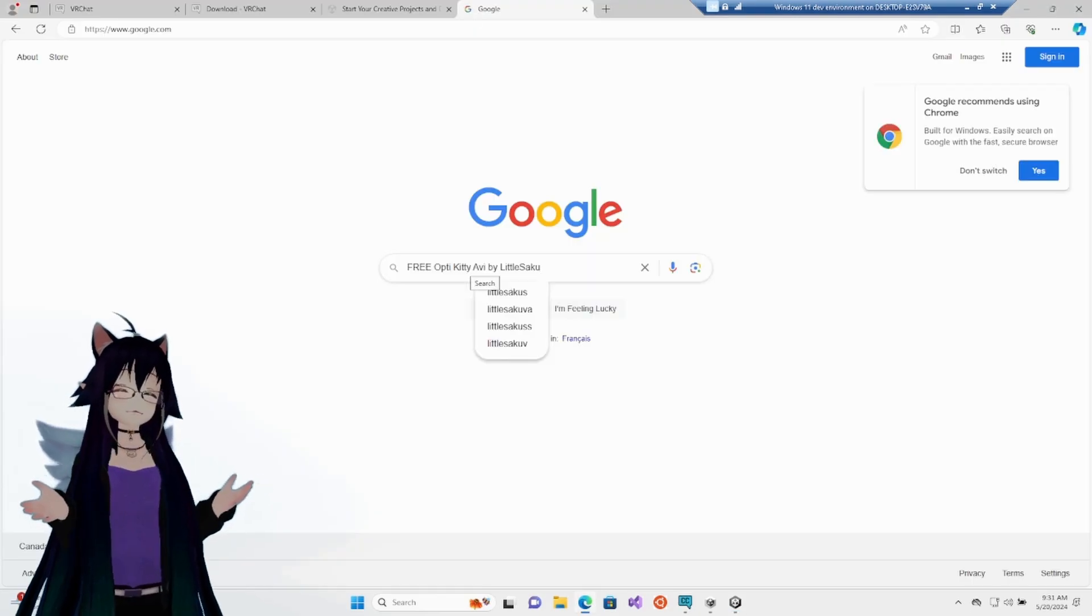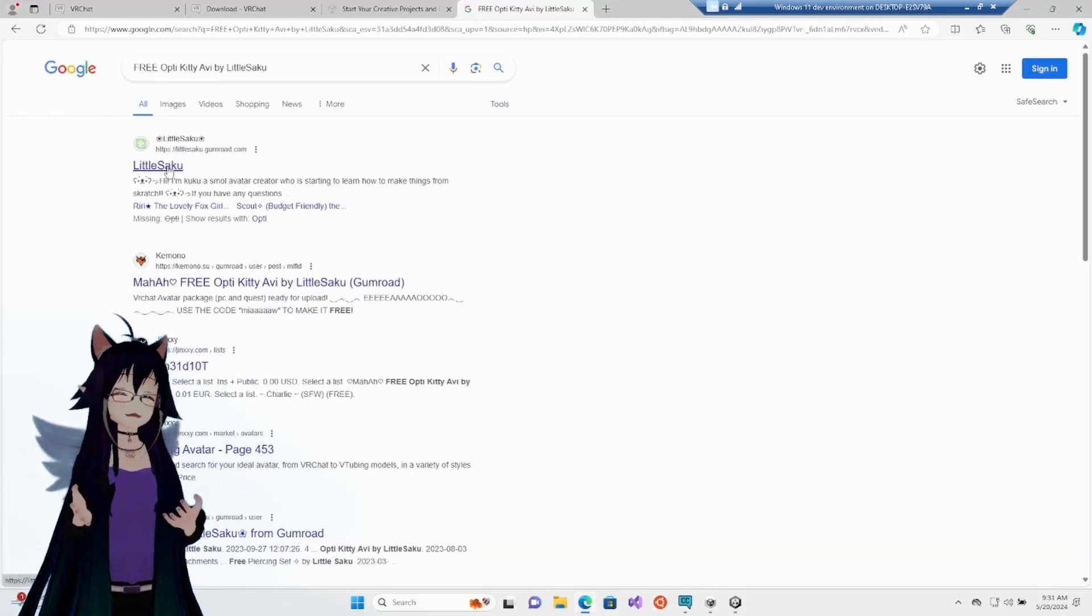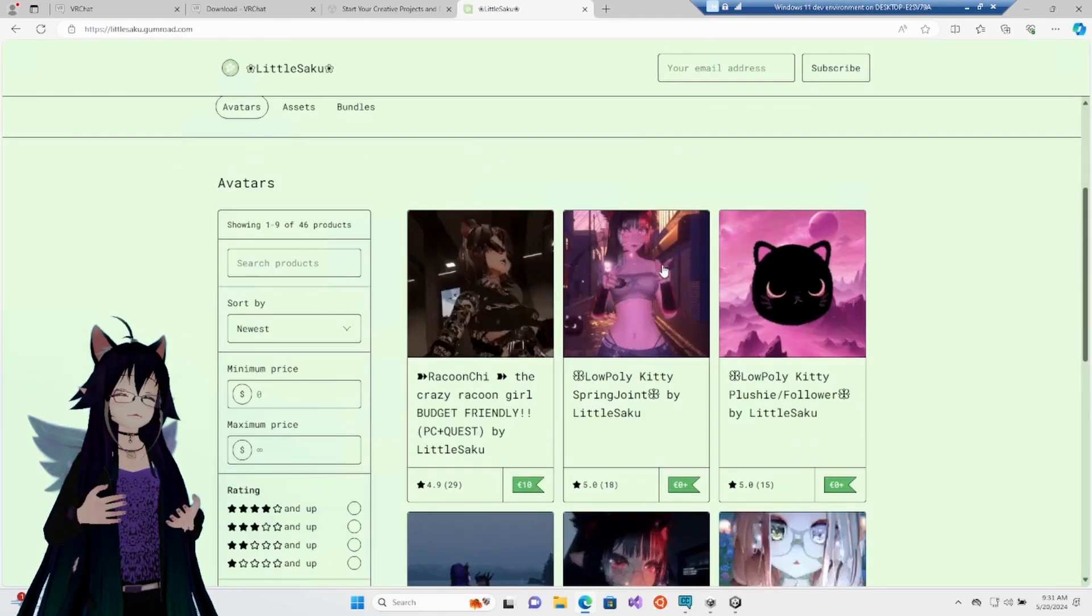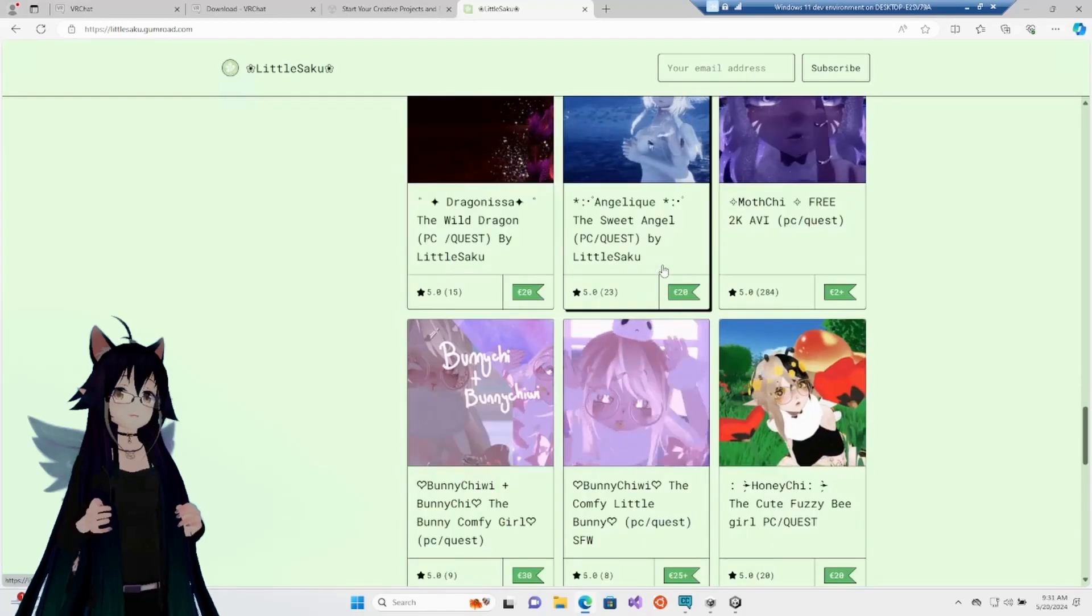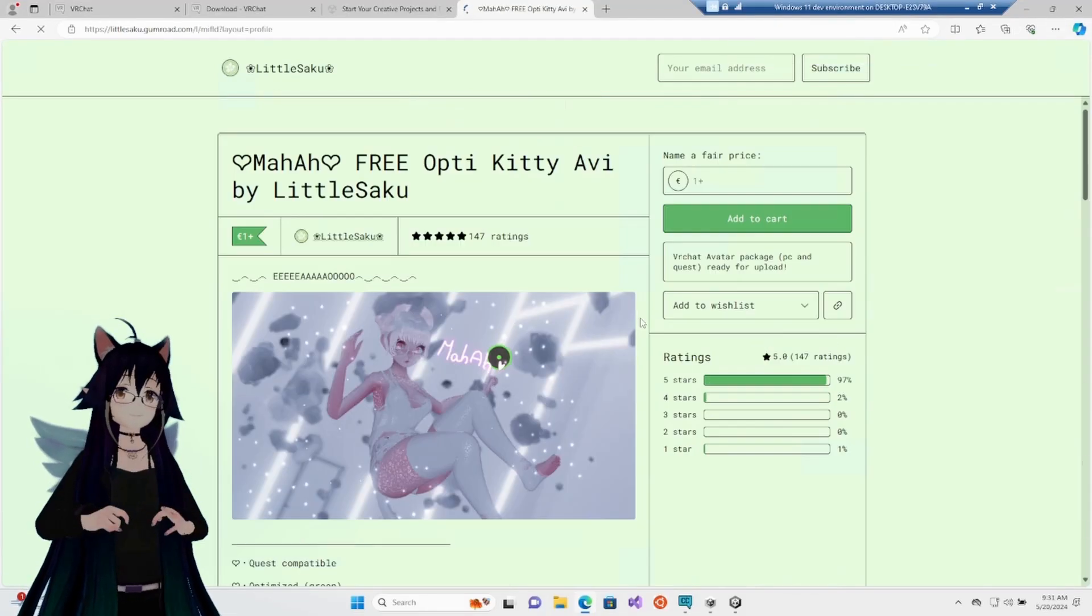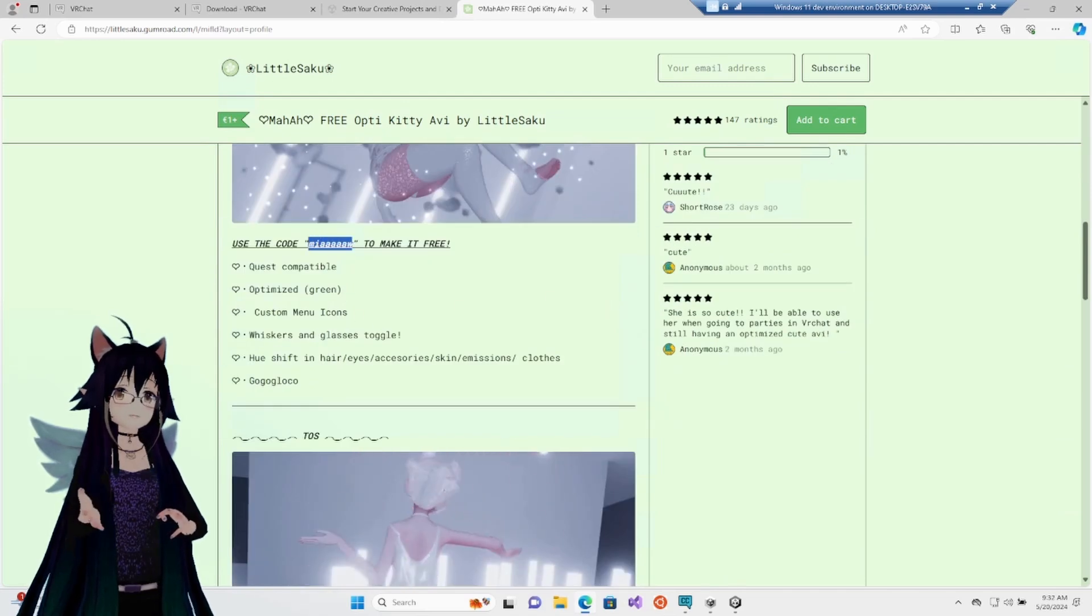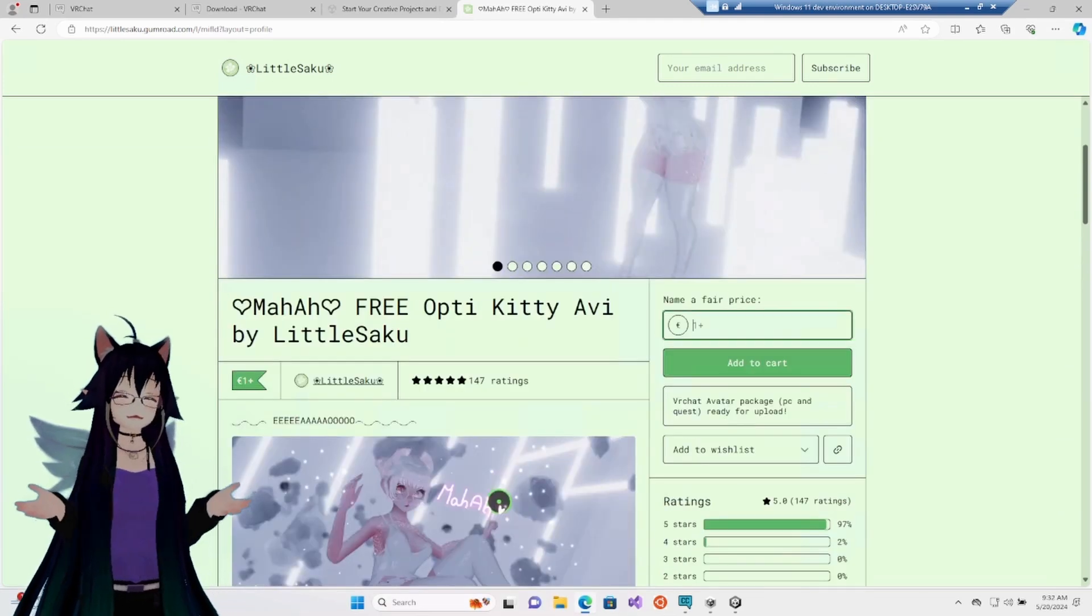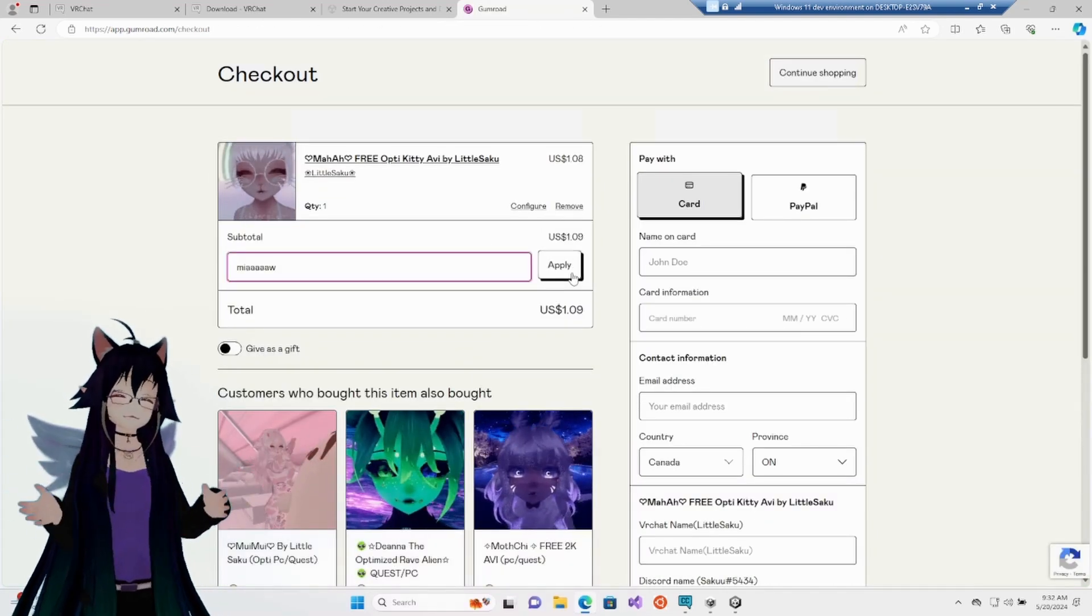We need to get an avatar to put in here. So, I really like Little Saku makes nice avatars from Gumroad and some of them are free. We are going to search up their avatars and scroll all the way down. They have a cute little kitty one. This one does take a coupon code. It is right in the description there. You got to put $1 in, add to the cart, and then put the coupon code in and then it's free.